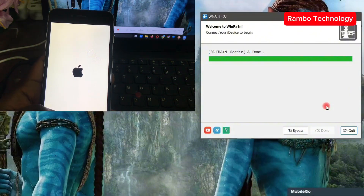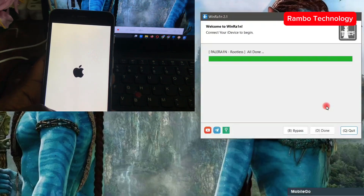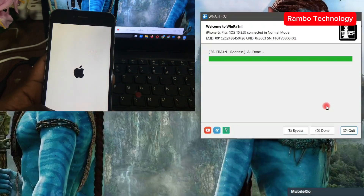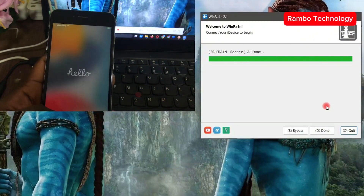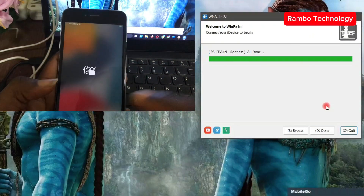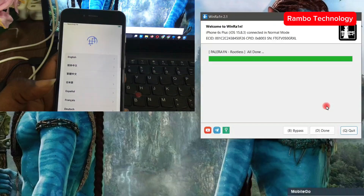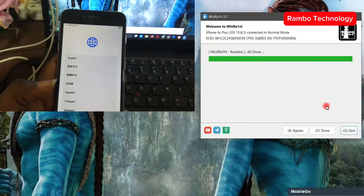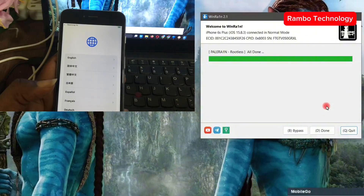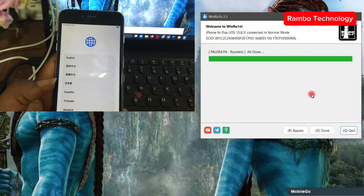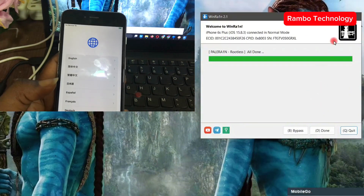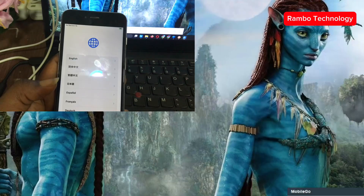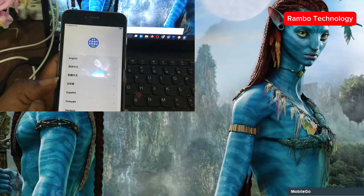We will wait for the device to boot back to the main menu so that we can go ahead and activate it. This process is very simple to follow — all you need to do is watch the video from beginning to end so that you understand every step. Now that we are done with the jailbreak, we can go ahead and close the WinRain software.